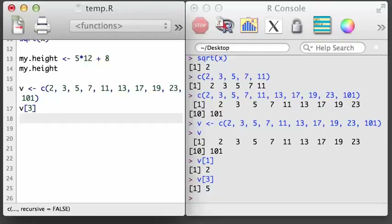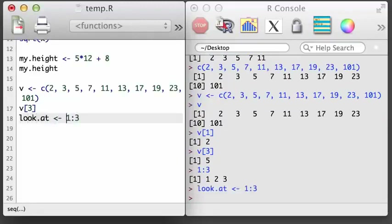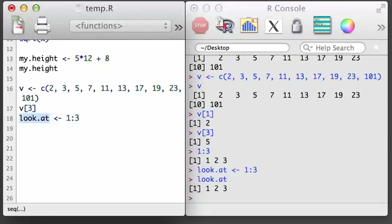Suppose we want to look at the first three values. We start by creating a vector of 1, 2, 3 — here I've done that using the special notation 1:3, which produces a vector with values 1, 2, 3. I'll save this vector into a variable called look_at, and then I'll use look_at inside the brackets to get at the first three values of v.